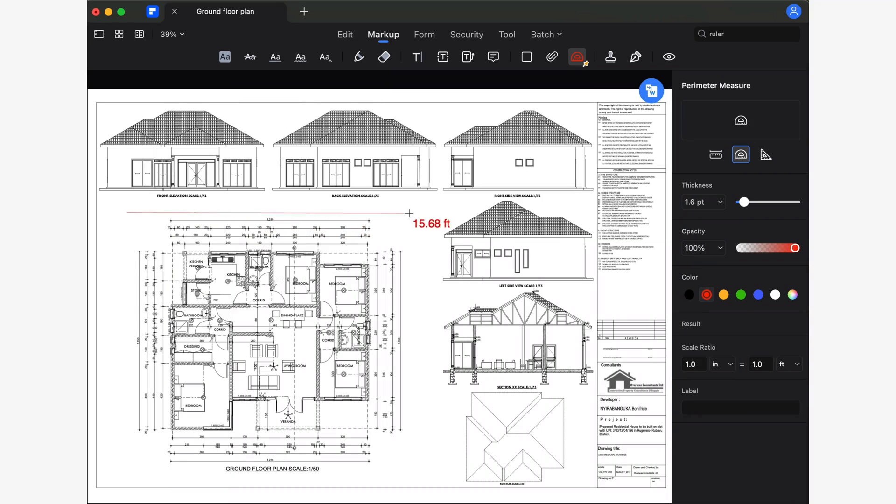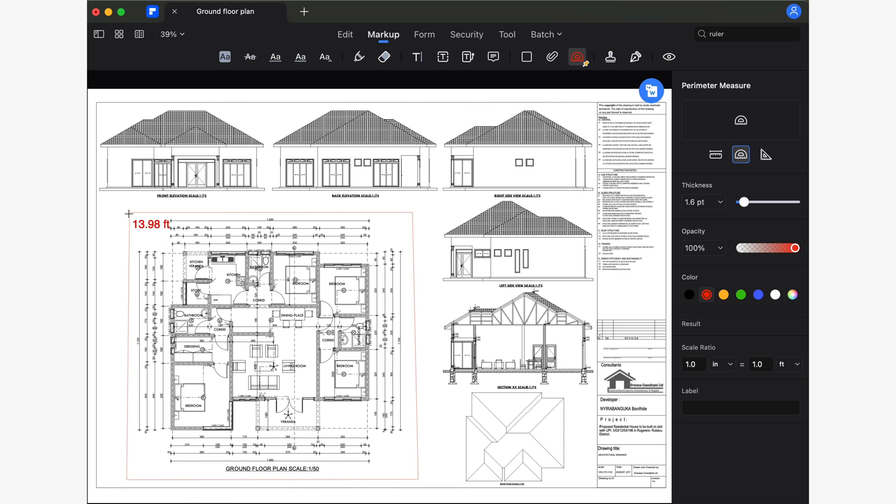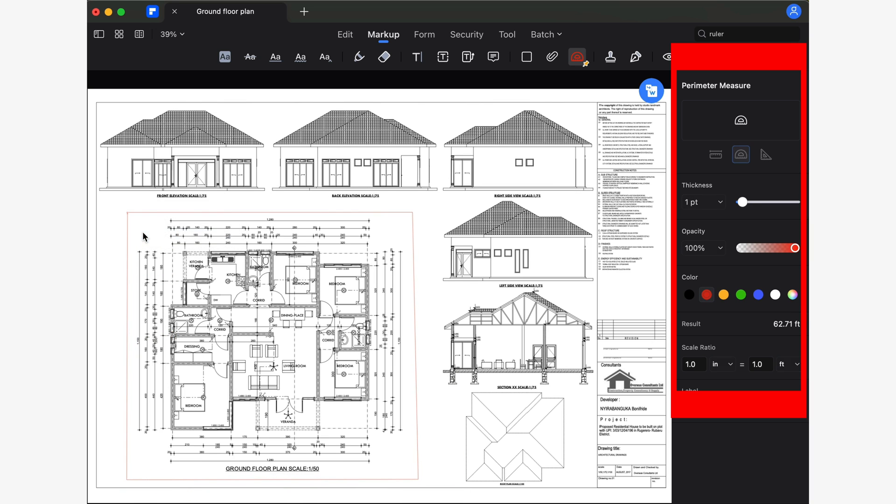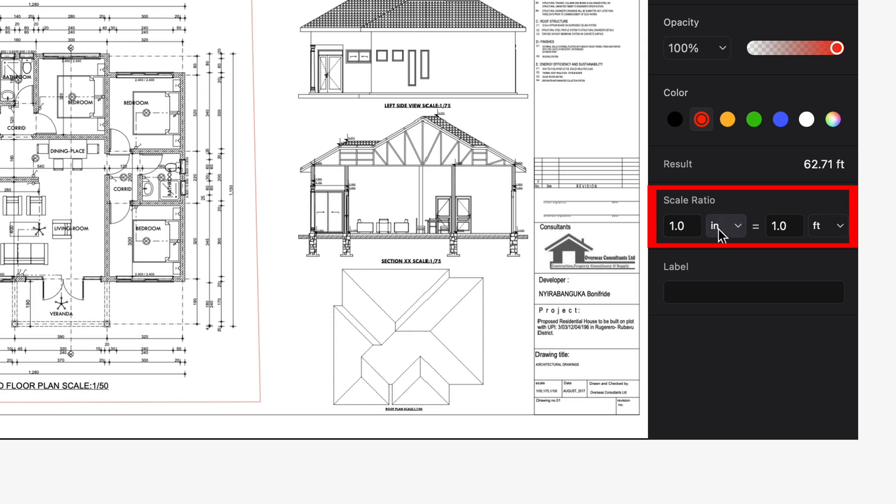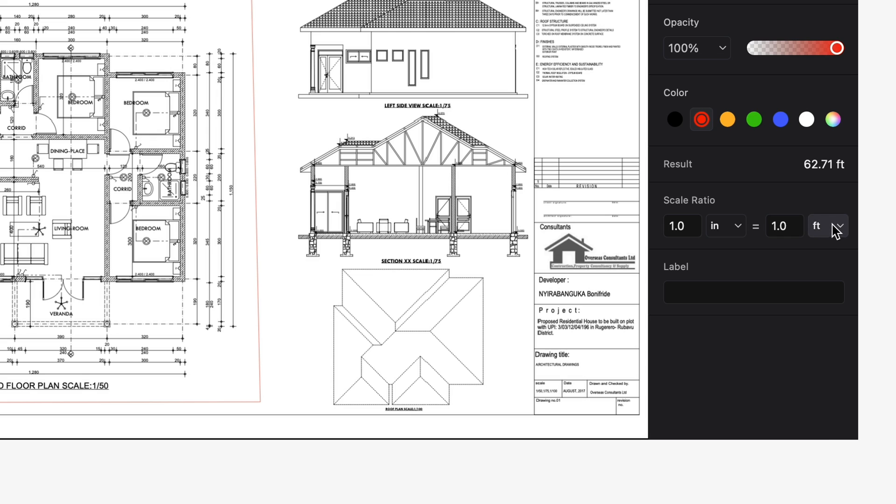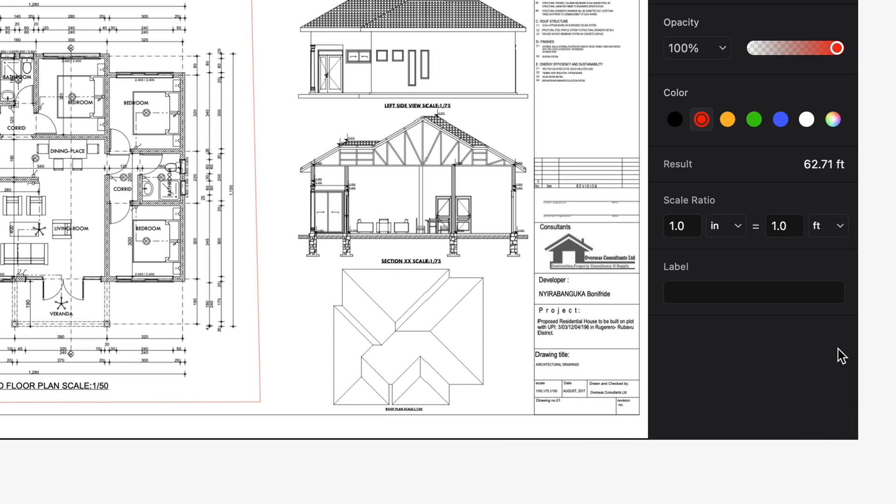Let me first show you how the scale ratio feature works. Every time you perform a measurement or select an existing measurement in PDFelement, you'll see a panel on the right-hand side. In this panel, pay attention to the scale ratio feature. With this feature, you can set the scale of the objects you are measuring. A common scenario where this feature might be useful is when architects need to measure the area or perimeter of a building on a plan. In these cases, you can set a scale to measure accurately, for example, one inch equaling one foot.